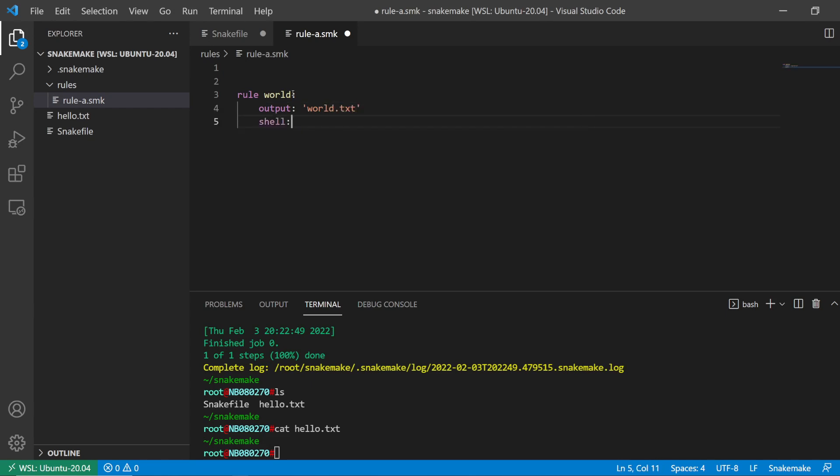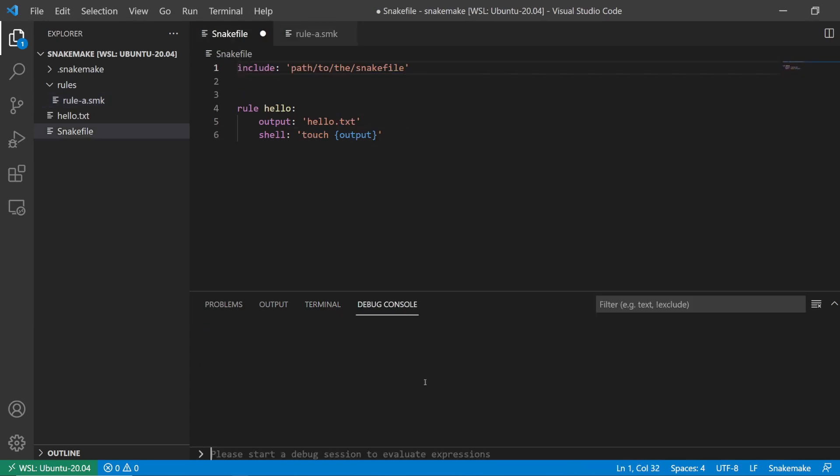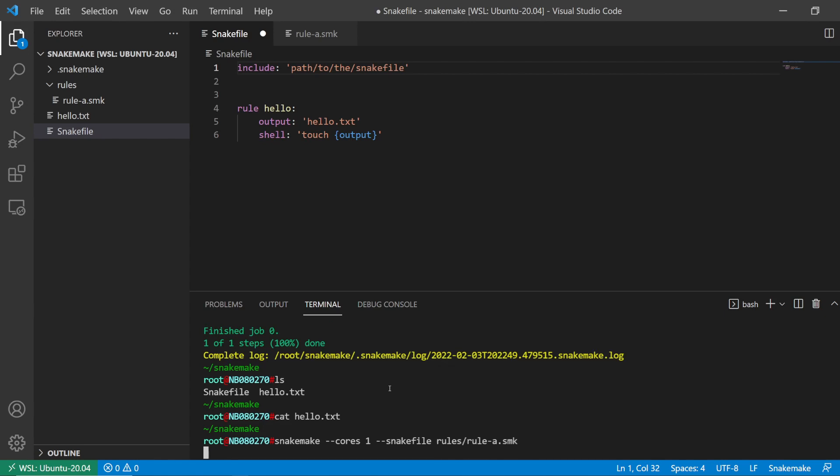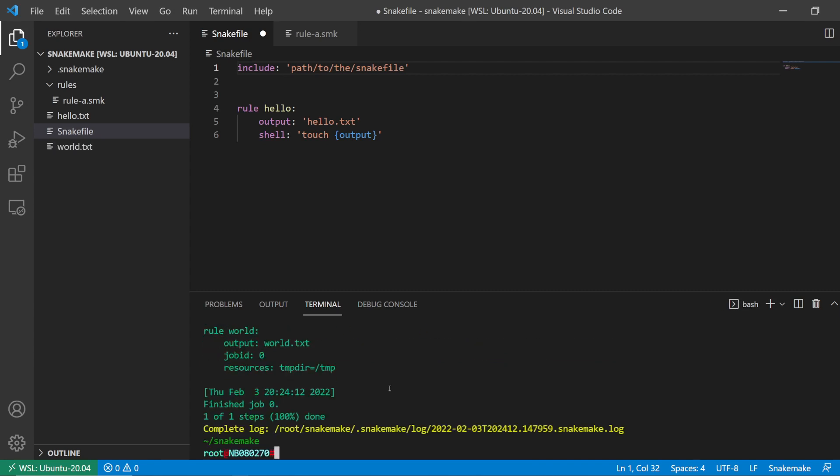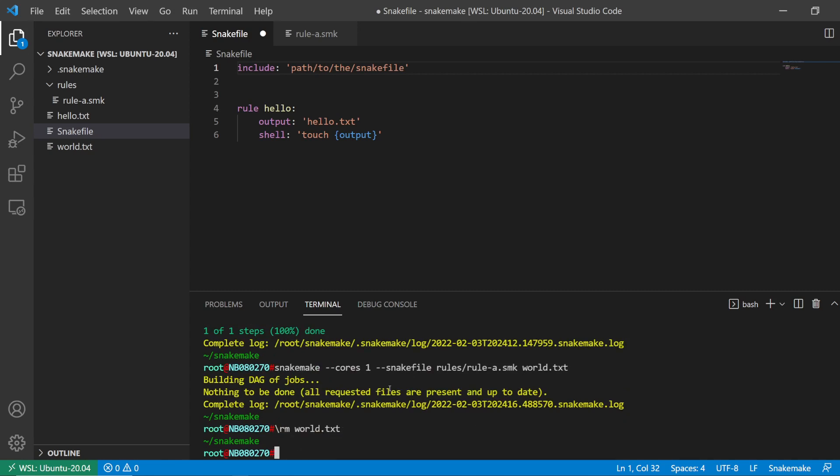This is just going to echo 'world' into the output. So if I want to make this file right now, I need to specify the snake file. The location is rules/rule_a, and then that's the world.txt that's created.